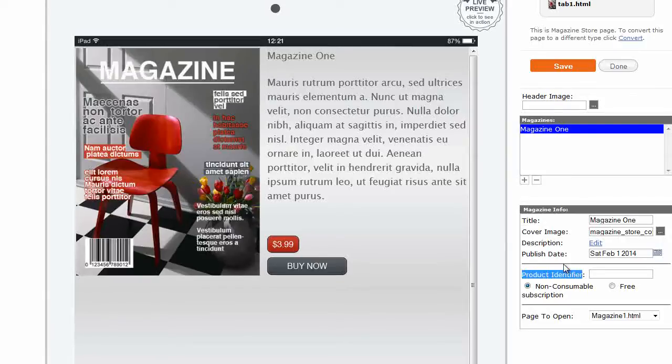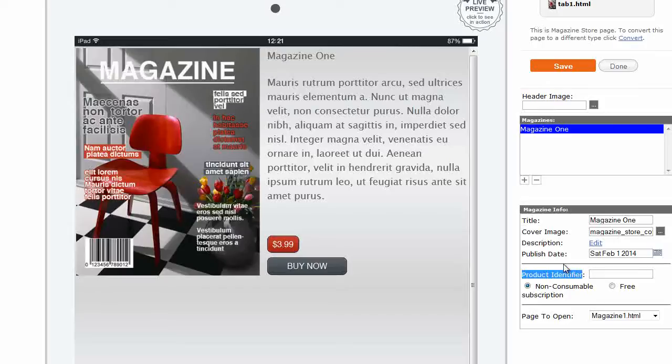You can of course mix free issues with paid issues in the same magazine app. For example, you can make your first issue available for free to build your audience and then charge for subsequent issues.